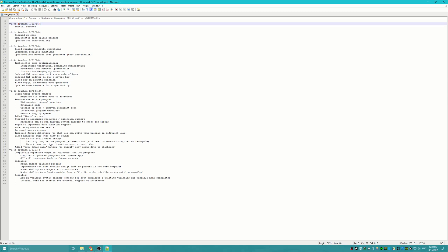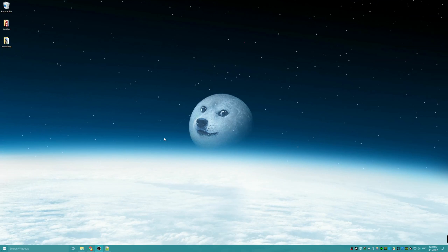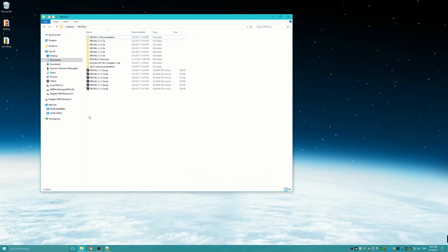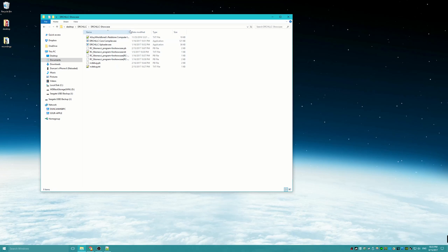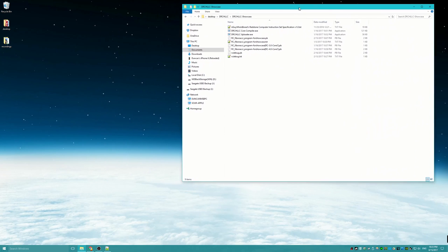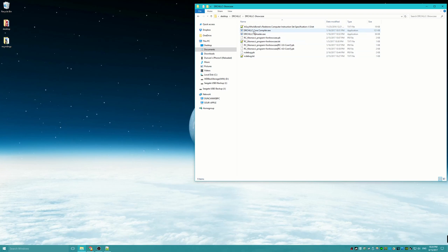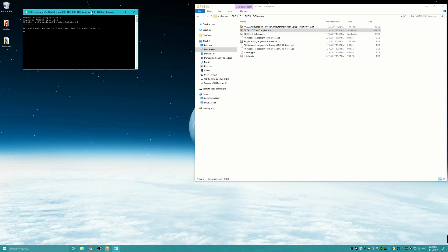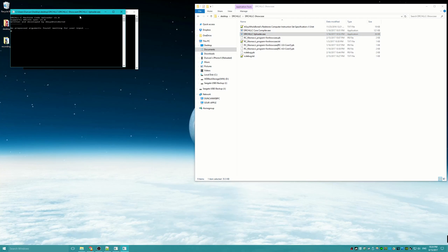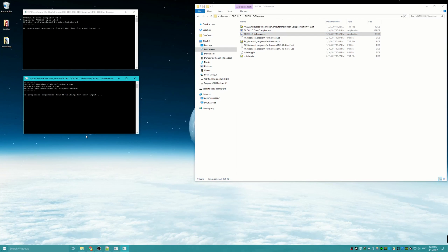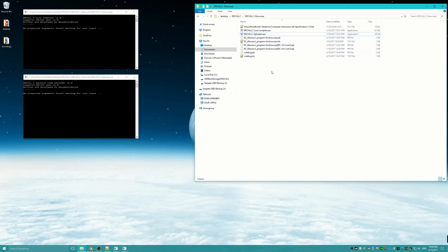Version 1.5a is the version you guys will be most familiar with since that's the version closest to when I showed it in the showcase video. So here are the showcase files that I linked in the showcase video. We have two programs — the core compiler, which opens a command prompt — and the uploader, which also has a command prompt. We have some programs and some program binary files.